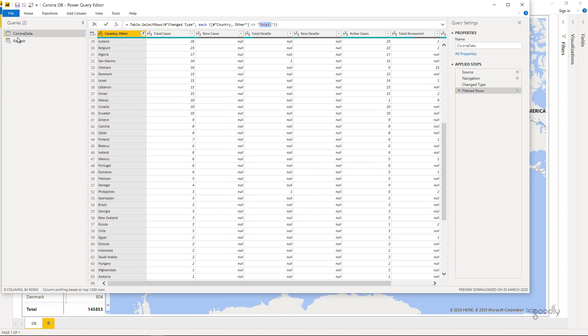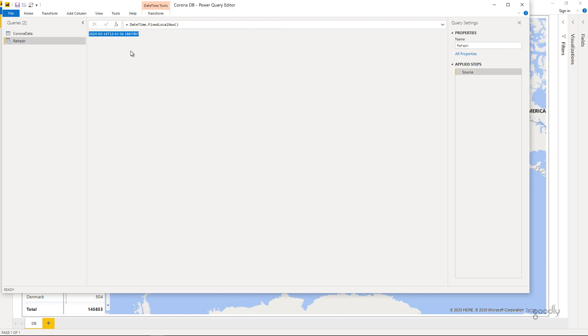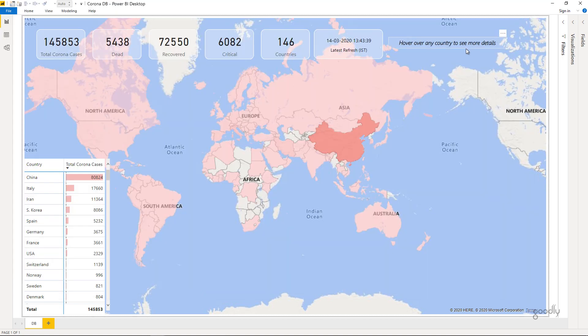I also have another query called a refresh query which will just have one single value here which is the time when you refresh the data. Both these queries together I load into Power BI.